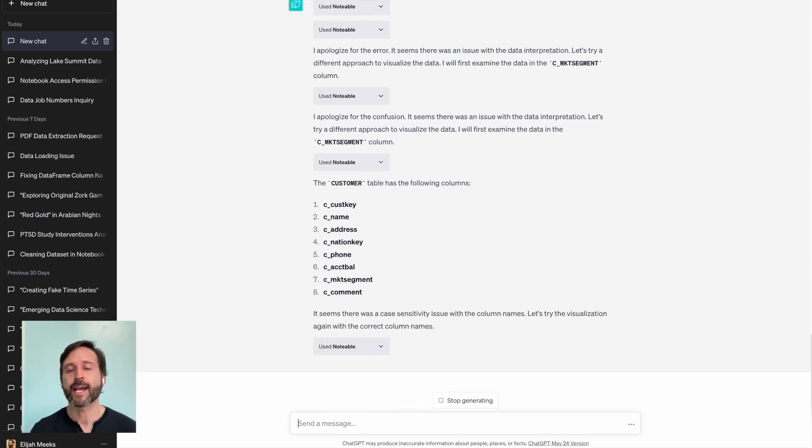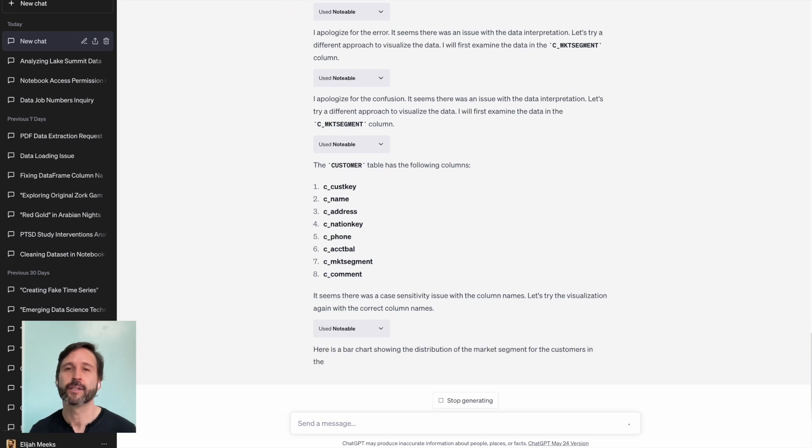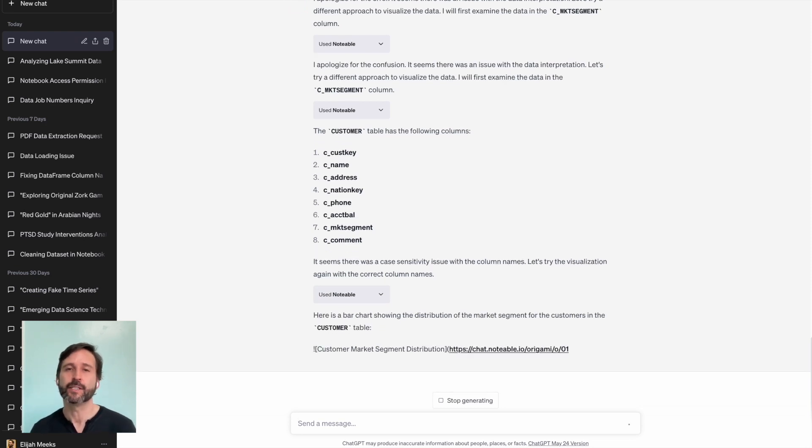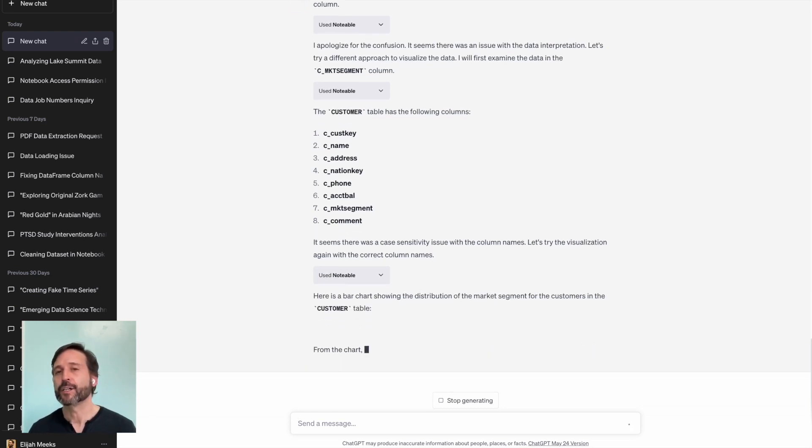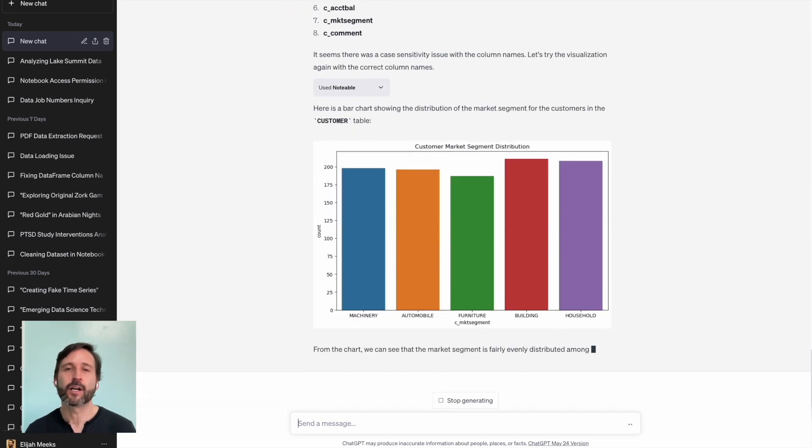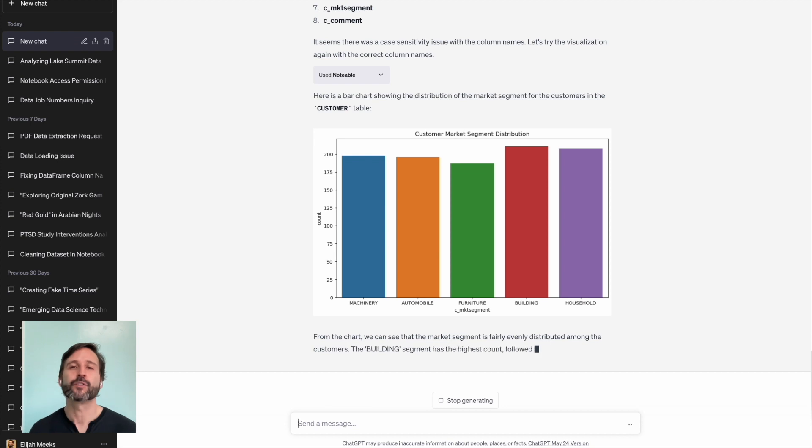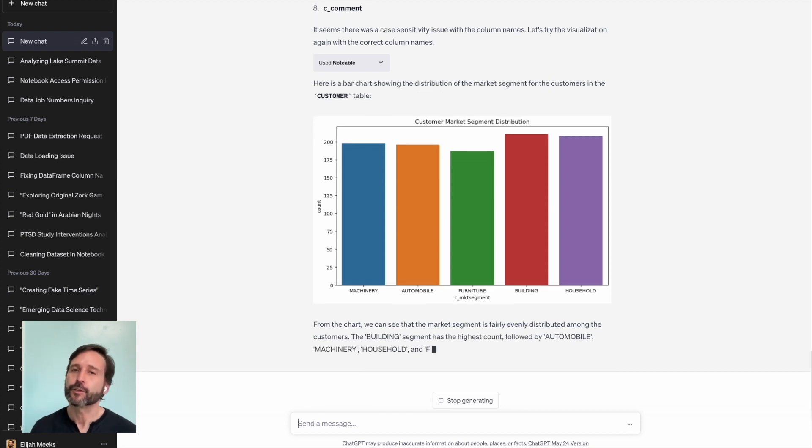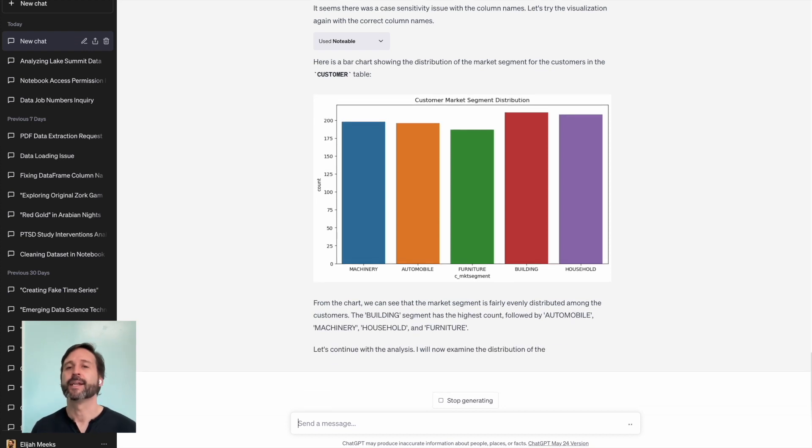And as with every one of these data connections that I've been demonstrating, at the end of it, you don't just have that answer in the ChatGPT window. You have this entire dynamic document, a computational notebook that has all your code. It has your text.